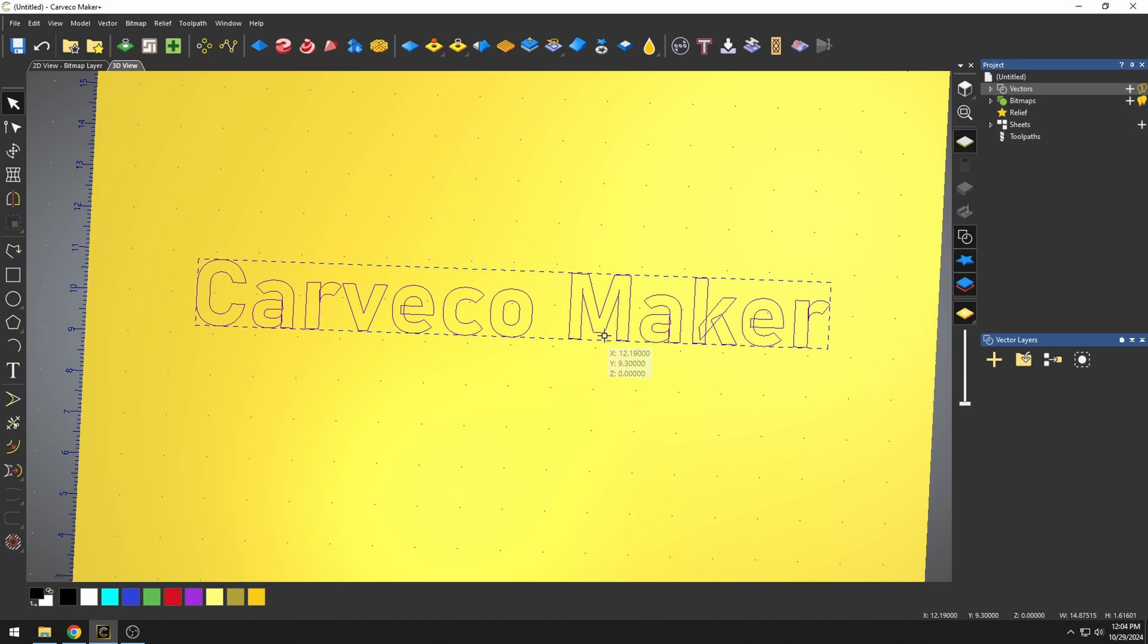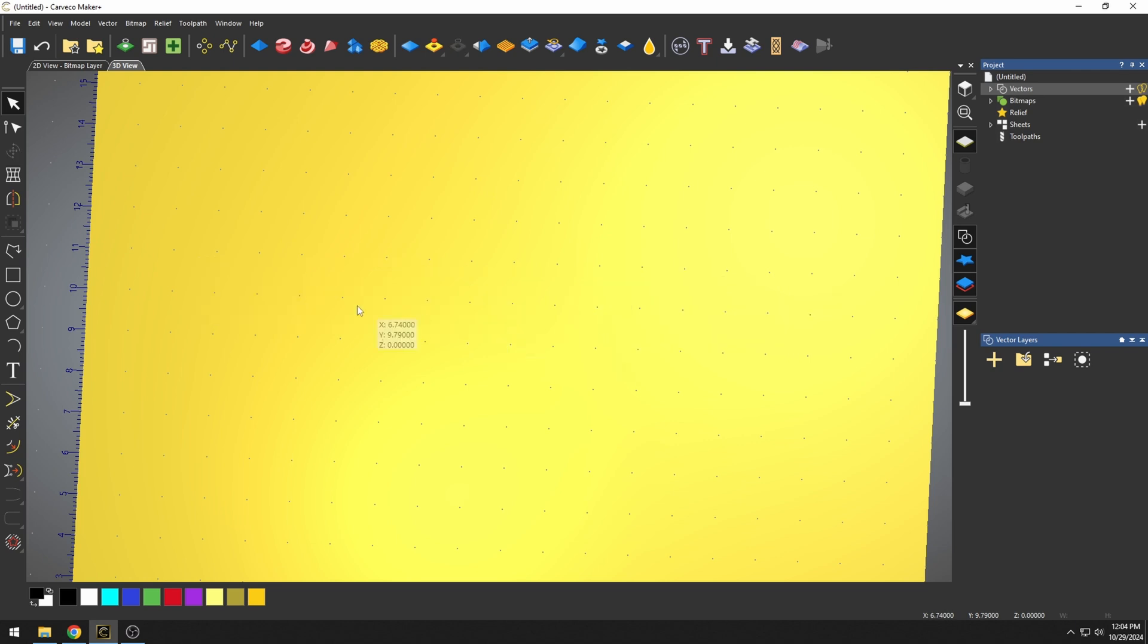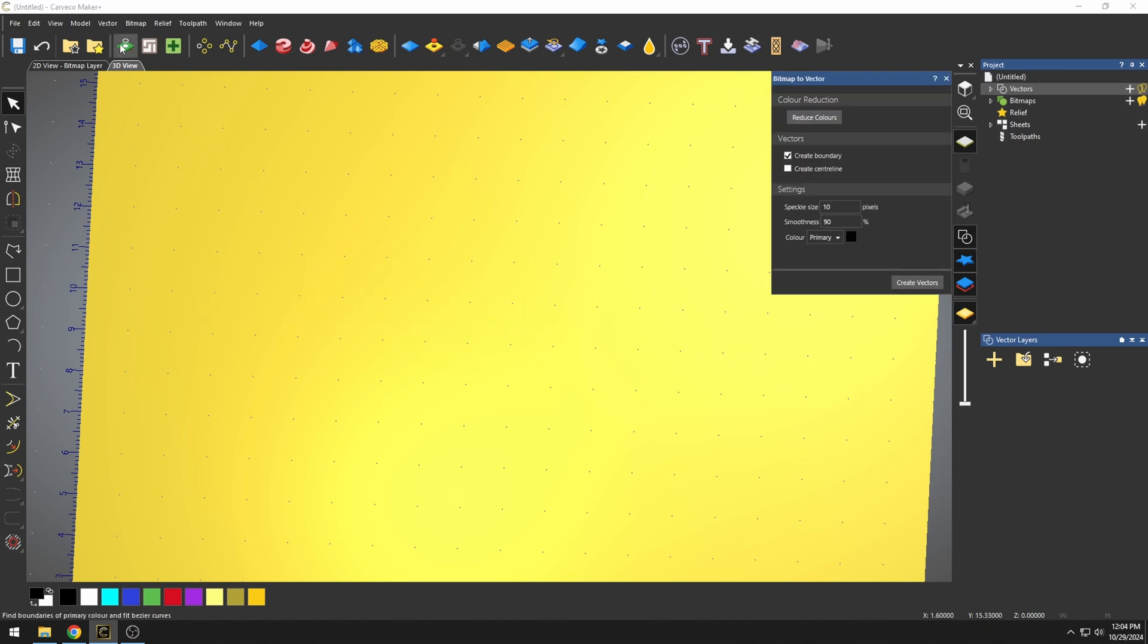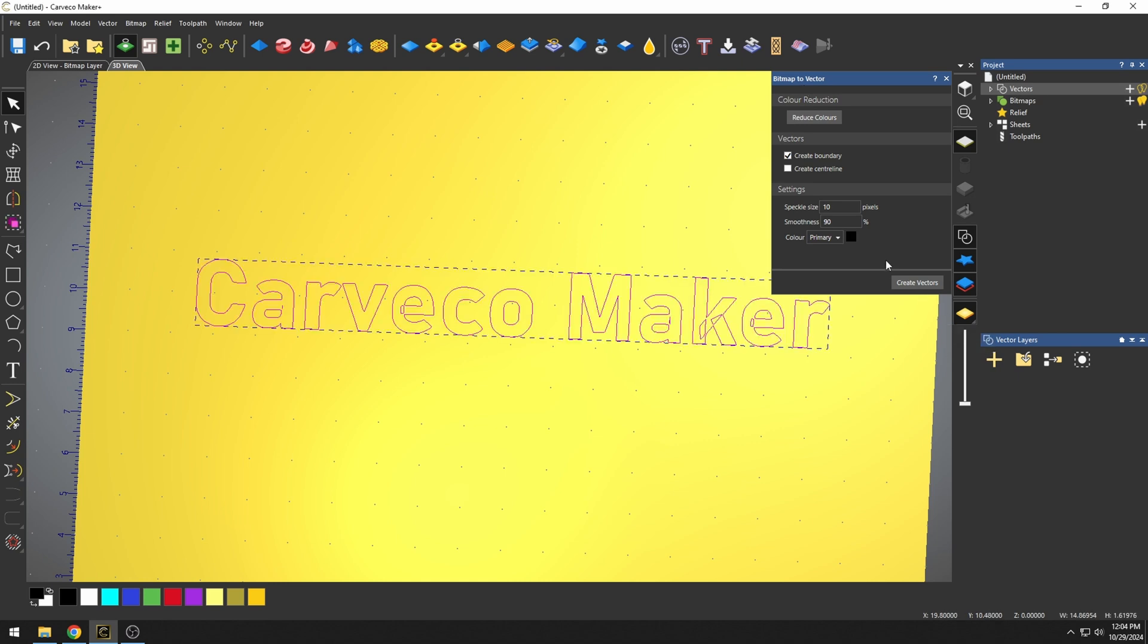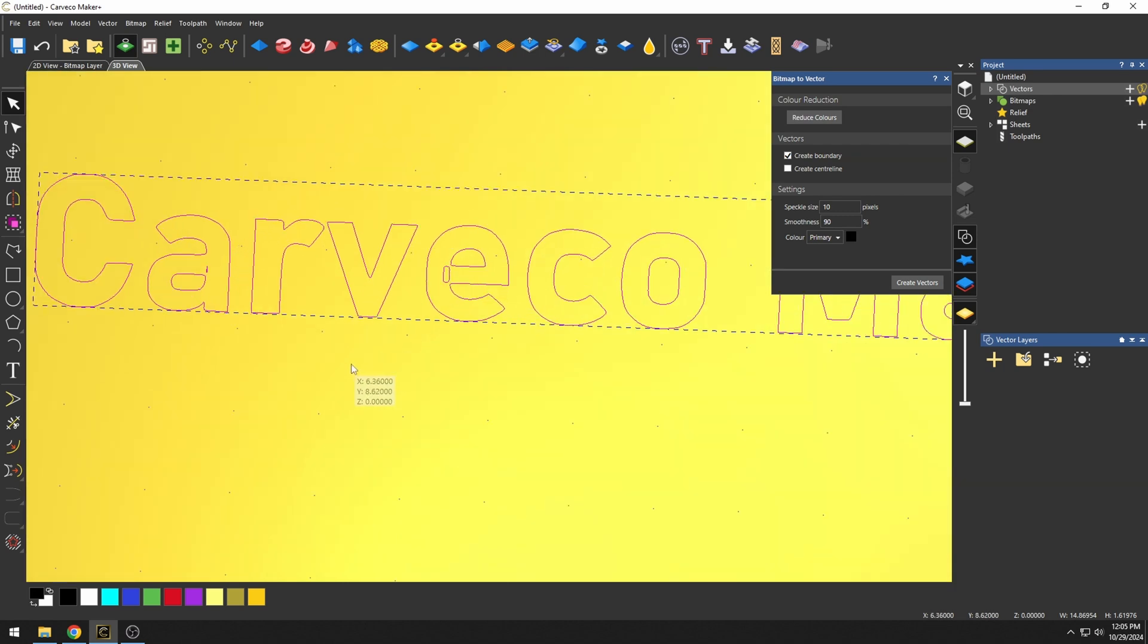Now, all we have to do is delete the lettering that we had that was all messed up. Go back to our Bitmap to Vector tool, and then create vectors based on that black that we just made all of these letterings for.